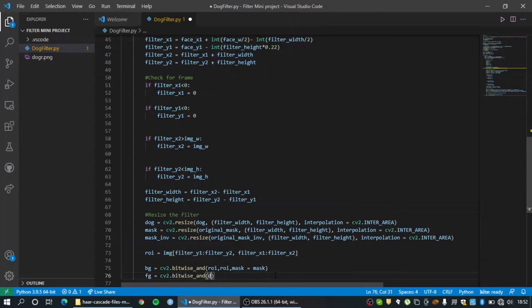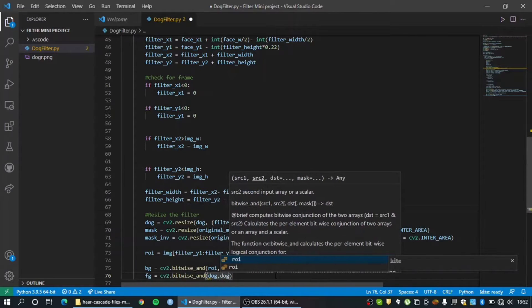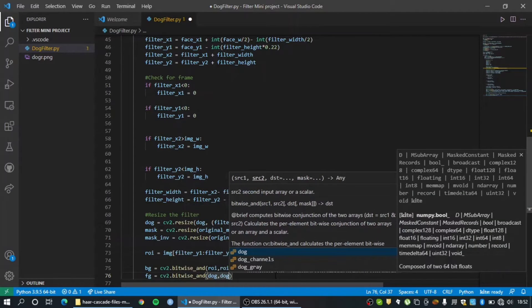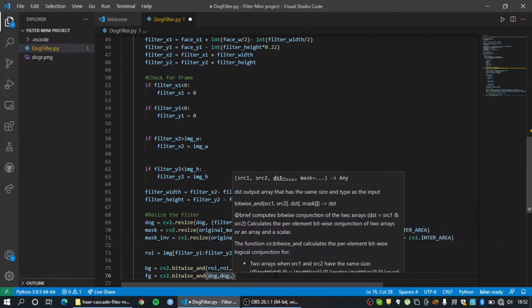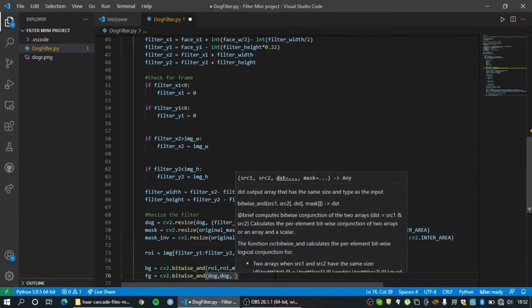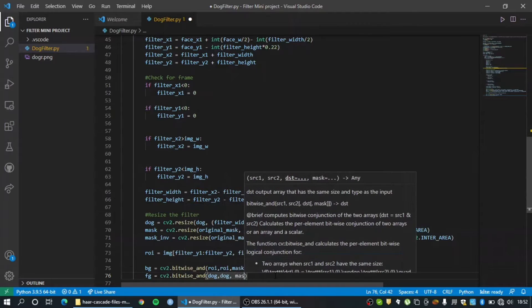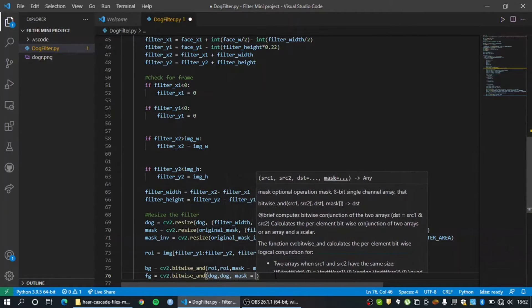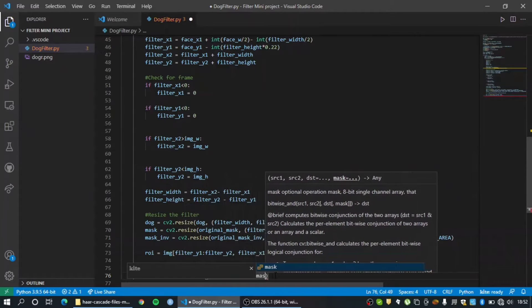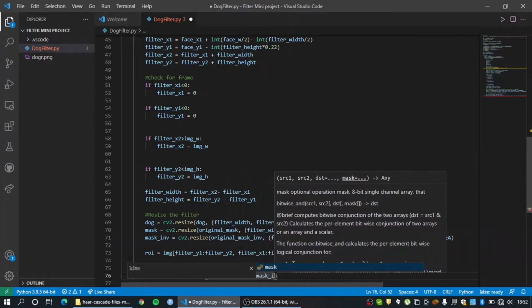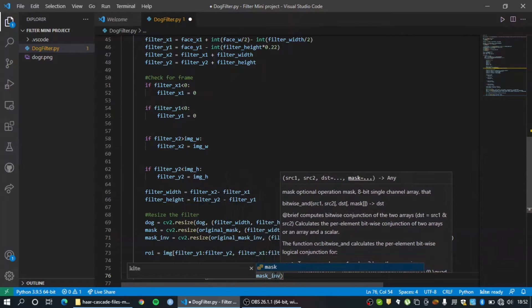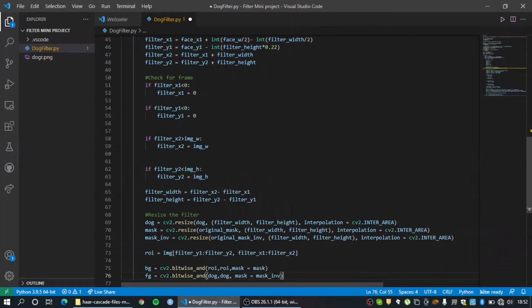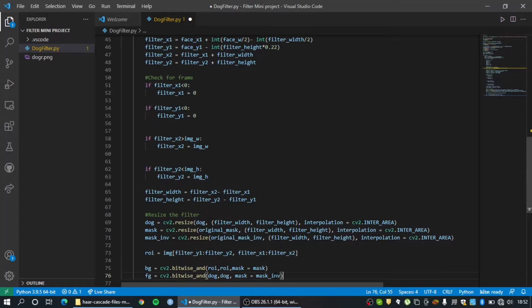And in this case I'm going to be adding the dot filter with each other. And again mask which I'm going to use here is mask inverse and not mask, since we need everything but the filter.